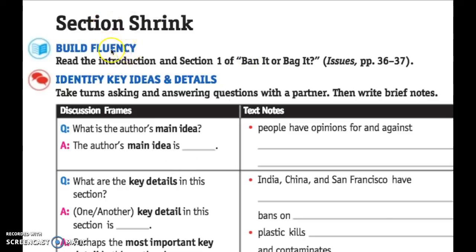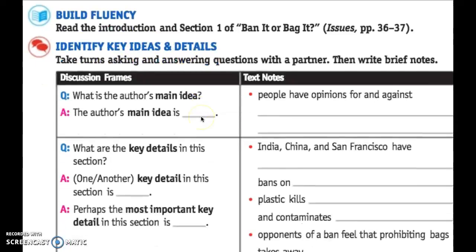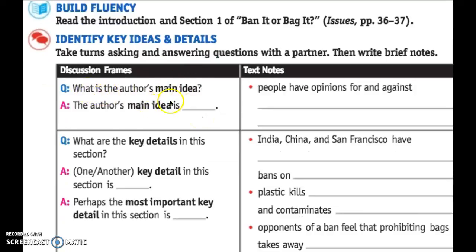So on top of the page here, the first thing to do is to read the introduction in section one of the article, 'Ban It or Bag It.' We've done that as a class. So now we're going to move on to identify key details and ideas. The first question that you and your partner will be asking each other — and you're going to fill this out on your own first — is: what is the author's main idea?